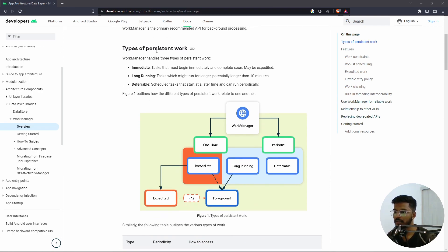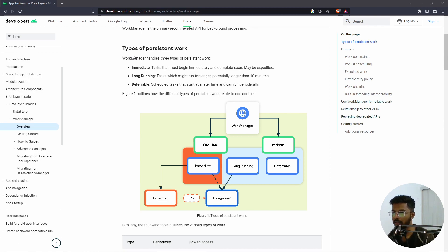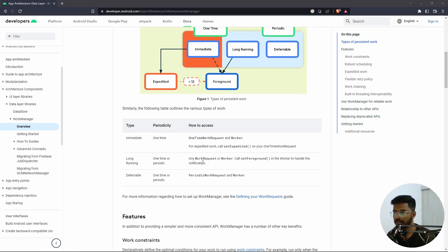There are different types of persistent work that WorkManager can perform — three to be named: immediate, long-running, and deferrable. Immediate, as the name suggests, are tasks you want to run immediately and complete soon. Long-running tasks can take a lot longer time. Deferrable means you want to start the task at a later time or run it periodically. These different types are accessed using different classes provided by WorkManager.